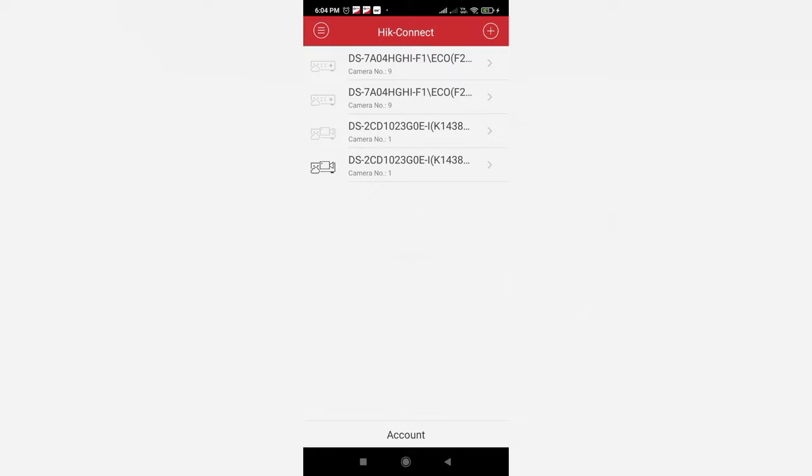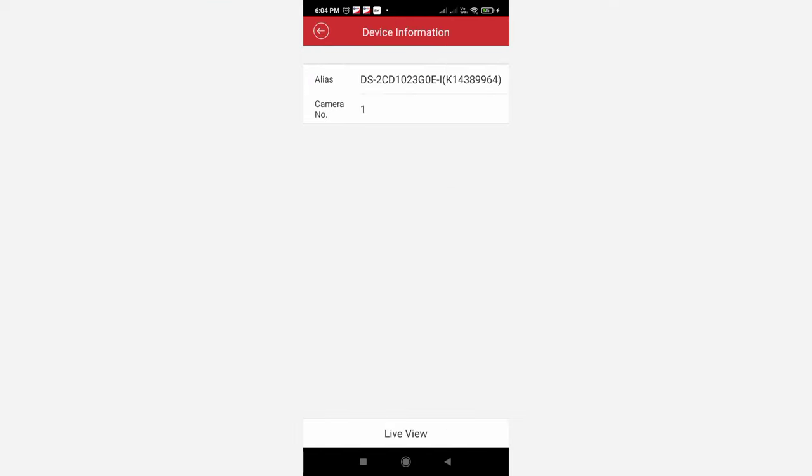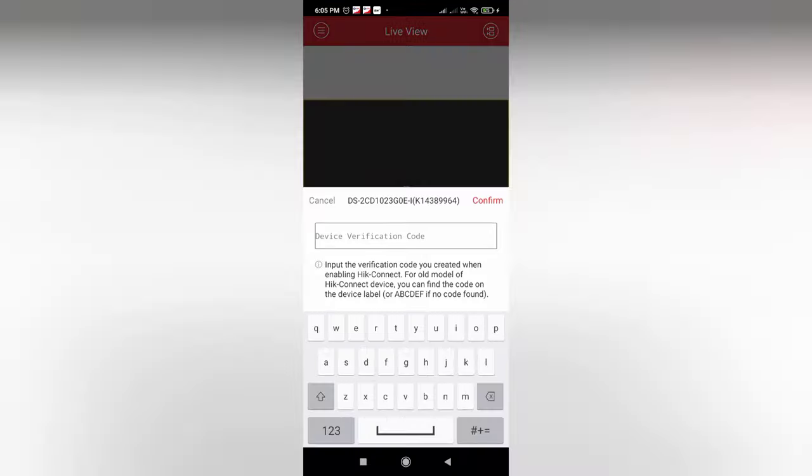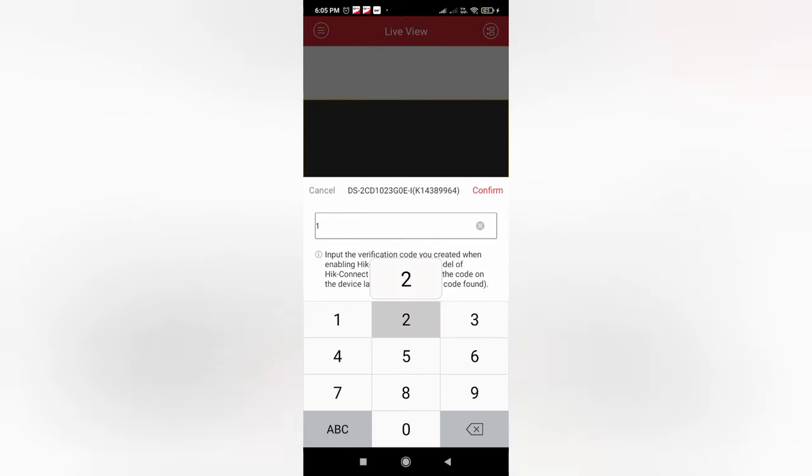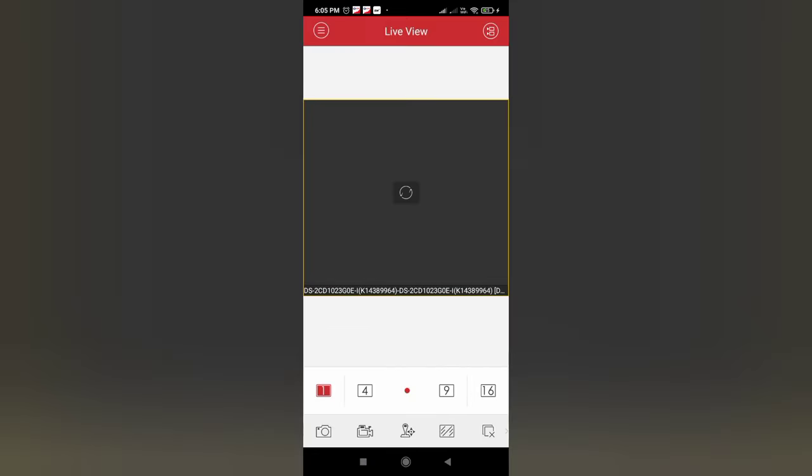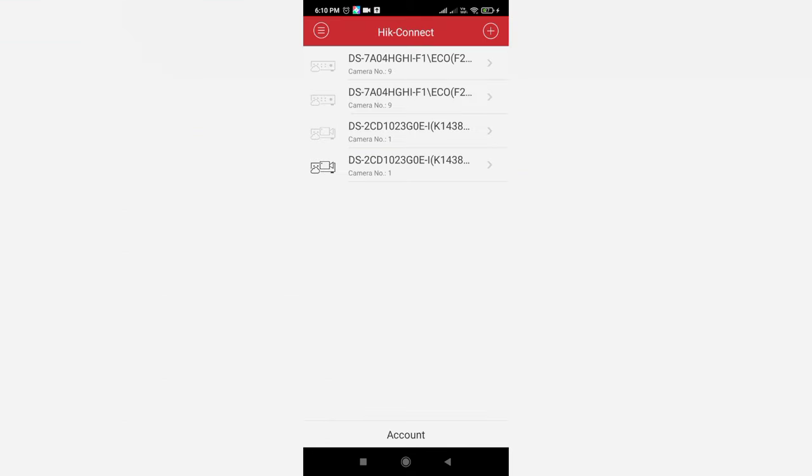Now you can see out of four cameras it is highlighting, that means this device is online. Now we have to click on the particular device and here at the bottom you can see there is a live view option. If you just click, your camera will be live view after giving the verification code. So once you confirm the verification code it will be online.